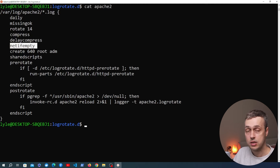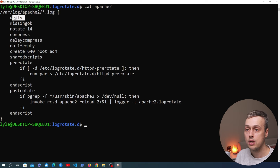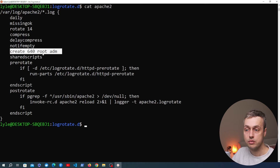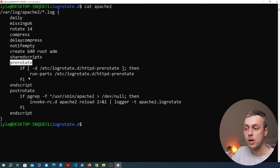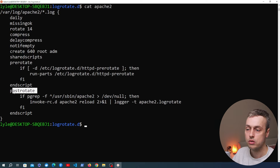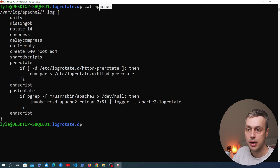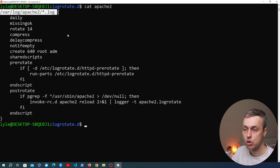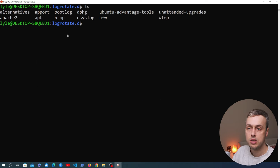We can also see options for ownership and permissions. Importantly, there are prerotate and postrotate blocks that allow you to execute custom logic or scripts before and after log files are rotated. We'll see an example of defining a postrotate block to monitor LogRotate using BetterStack. Any logs generated at this location on the server will have these options applied when the logrotate command is run.